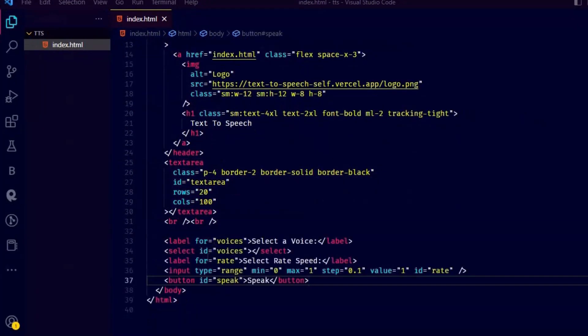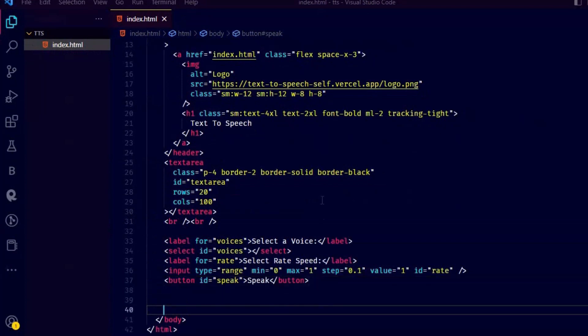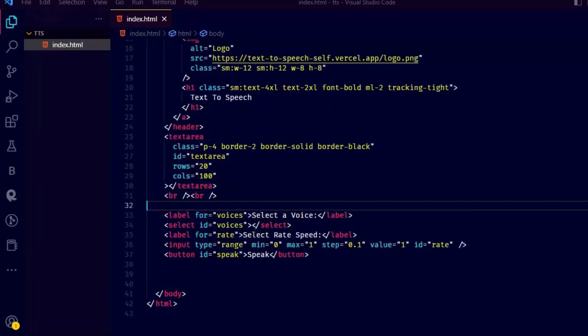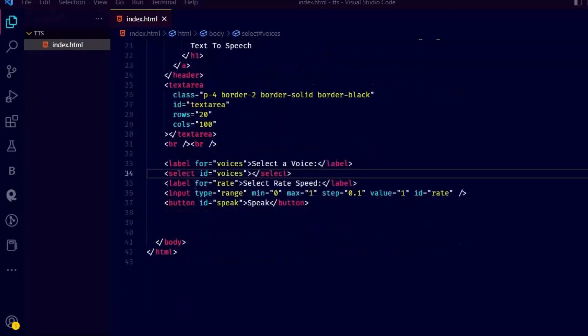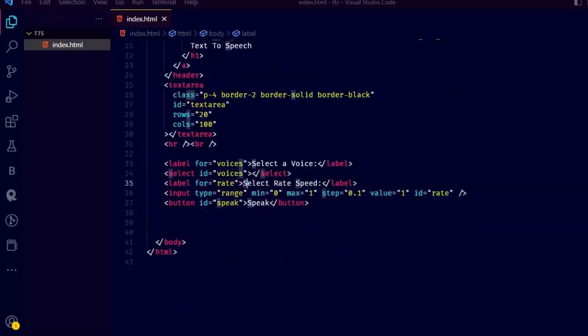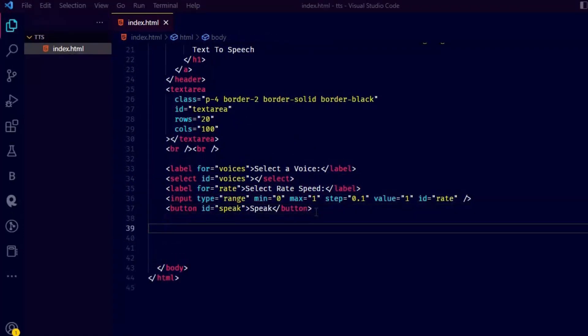Now let's create a select tag which will show all the available voices, a input type range to select the speed rate and a button to speak. Remember all the IDs, we are going to add voices and other functionality with JavaScript later.